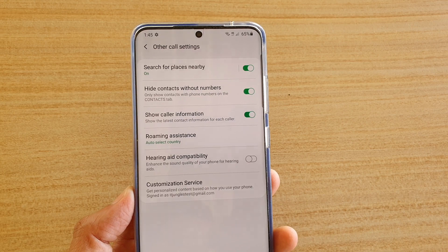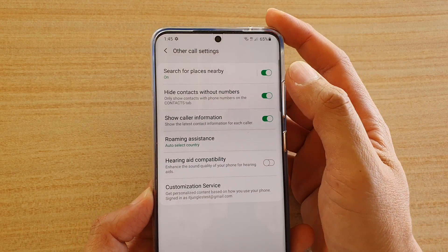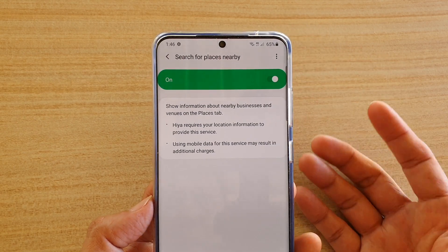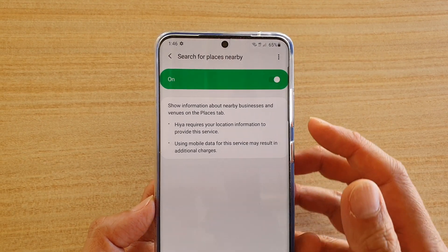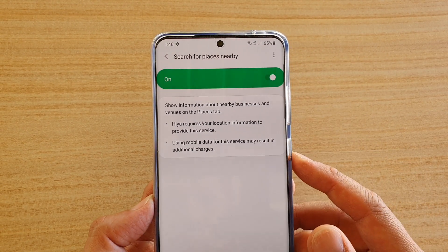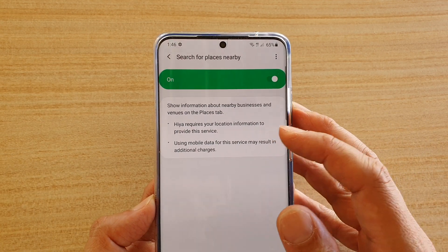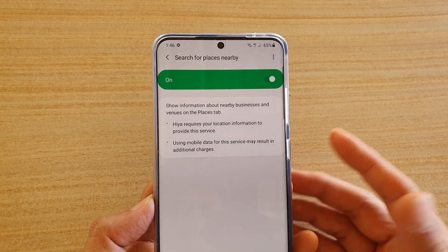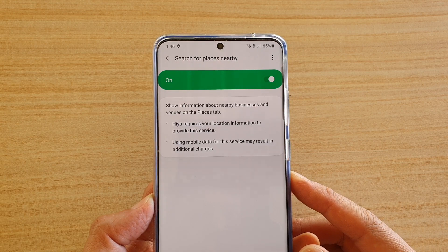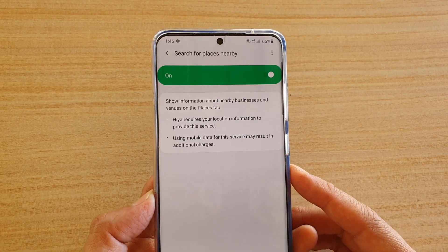So, once you've allowed permissions, you should be able to turn it on. And in here, you can see it says that it requires the location information to provide this service, and it may be using some mobile data for this service. That means it could cost you additional charges if you overspend your mobile data limit.